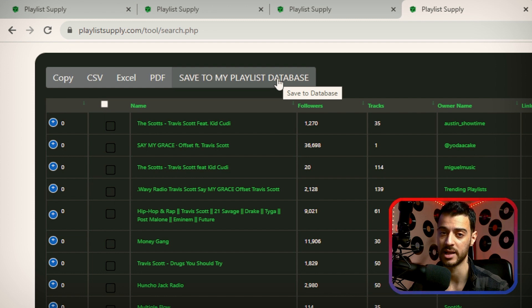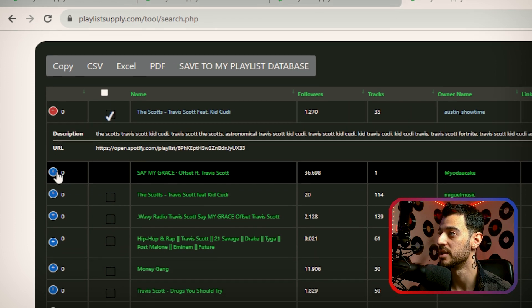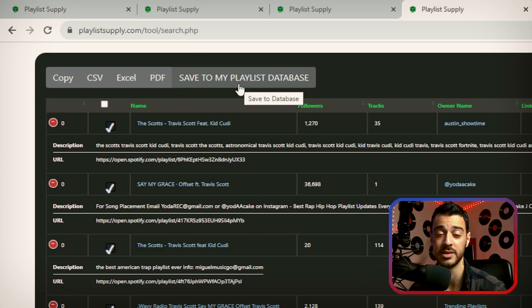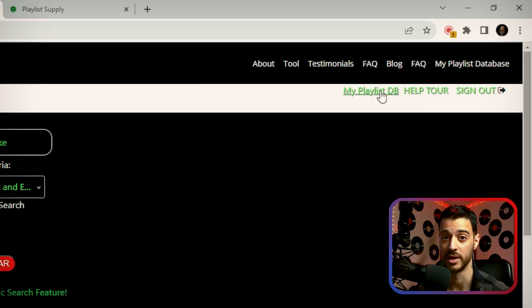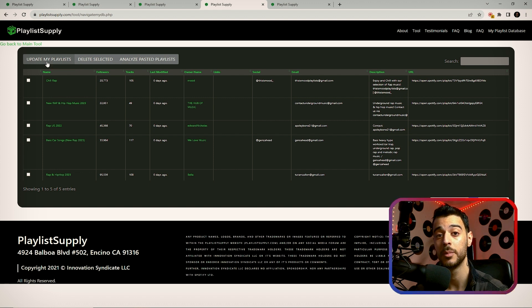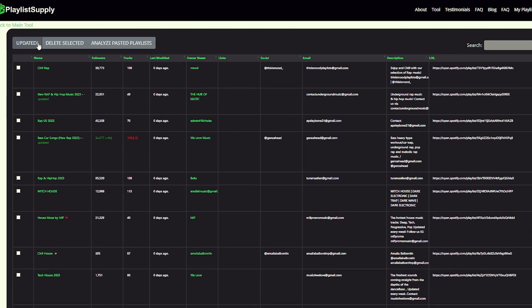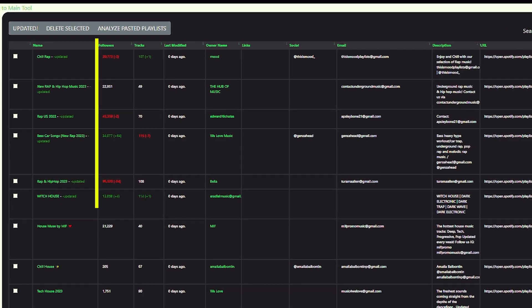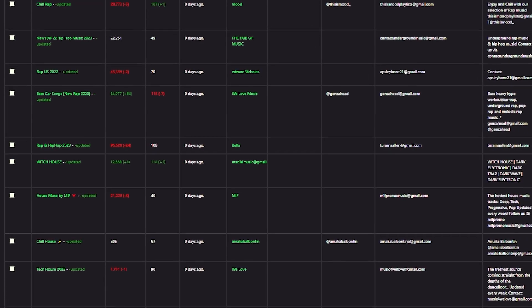The playlist database feature has some cool perks. If you click on the plus icon beside each playlist, you can select multiple and then by clicking on 'save to my playlist database,' you send them to your playlist database. Then on the top right, you can open your playlist database. In here, you have an update button which you can use once per day. This gives you the ability to keep an eye on the daily changes of each playlist — whether it's the number of followers or tracks — to have a better understanding of the health and progress of each playlist.